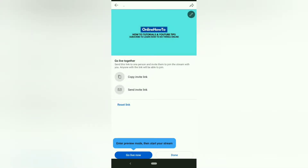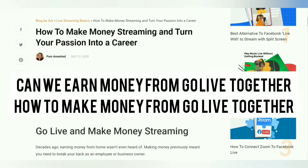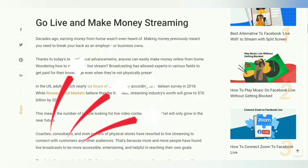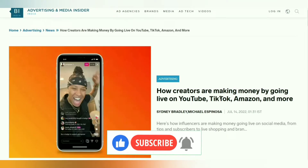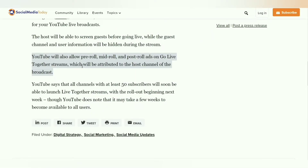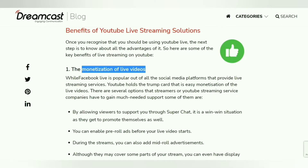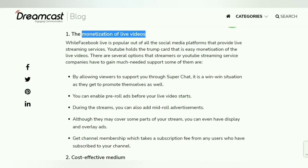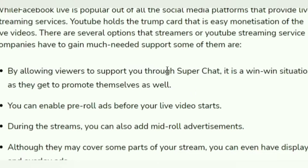Can you earn money from Go Live Together? Yes! As a creator, you not only get live stream watch time for monetization, but you can also run pre-roll, mid-roll, and post-roll ads which appear on the Go Live Together screen. Keep in mind that ads are attributed to the host channel, as they are the owner of the stream. Any revenue earned from Super Thanks and other Super products during the live stream also goes to the host.